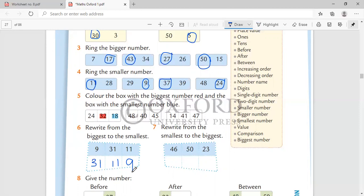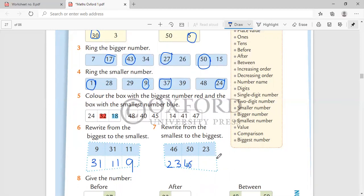Here you have to do something else. Rewrite from the smallest to the biggest. Which is the smallest? 23. Whichever number comes before becomes smaller. After this comes 40, 26, and then comes 56.